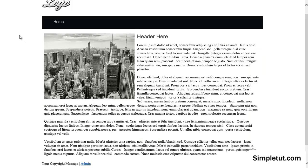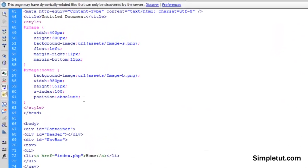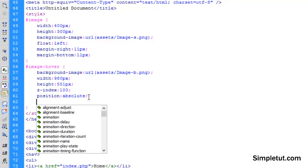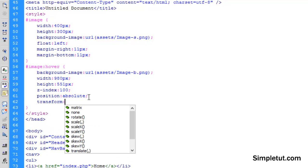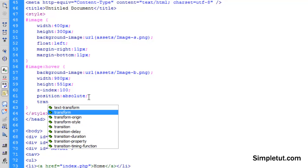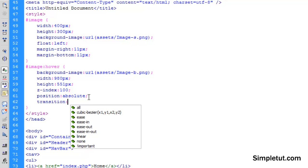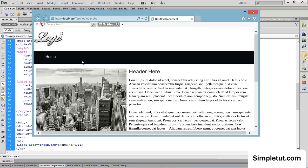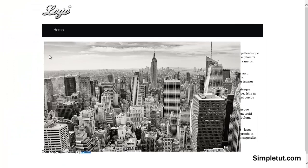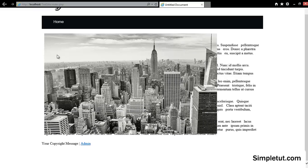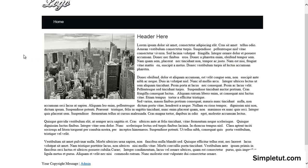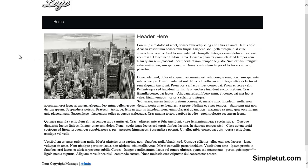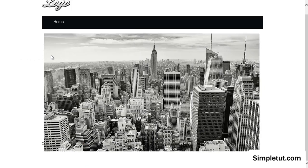The next thing that we want to do is we want to add a transition time. Okay, so we're going to add a transition, sorry, not transform, a transition and we're going to set this to let's say two seconds. Let's load this in our browser one more time and as you can see, it just looks a lot more pleasing aesthetically.